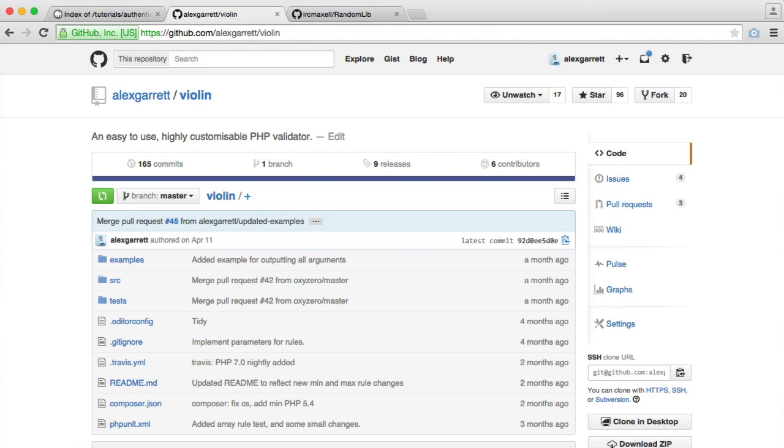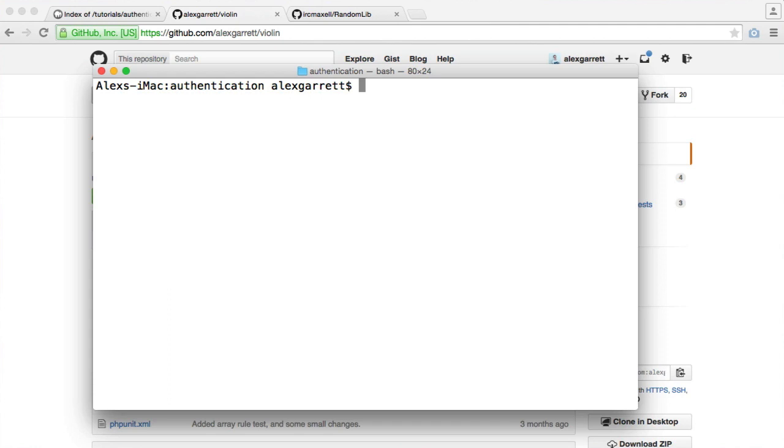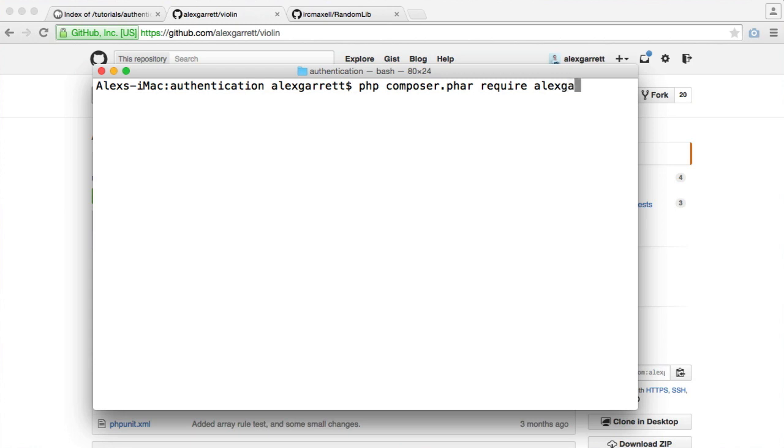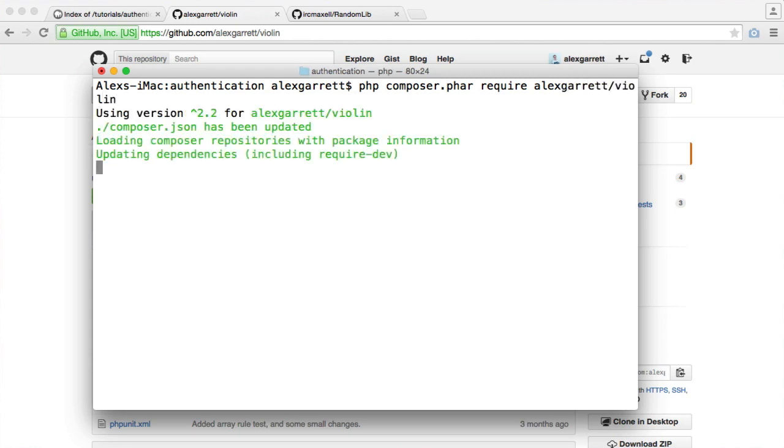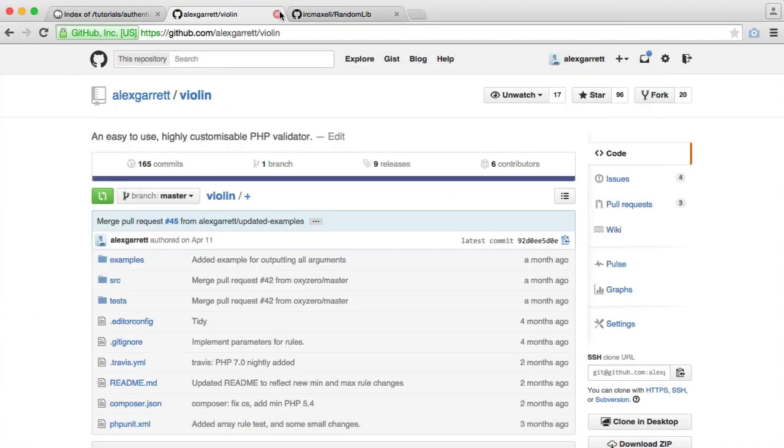So let's pull this down. So it's Alex Garrett's violin. Pull this down. Cool.